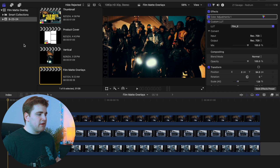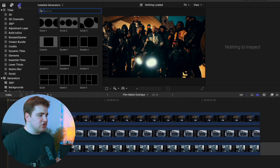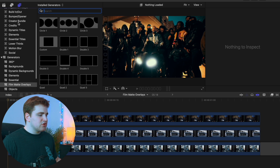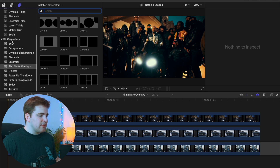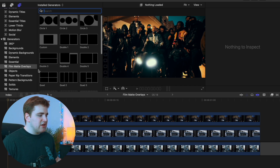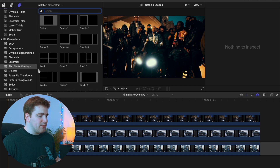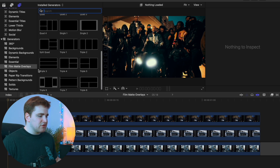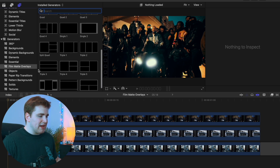Once you reopen Final Cut Pro, head over to your Titles and Generators tab. Scroll down until you find the Generators section and continue scrolling until you find the film mat overlay pack category. As you can see, here are all the film mat overlays that come in this pack.